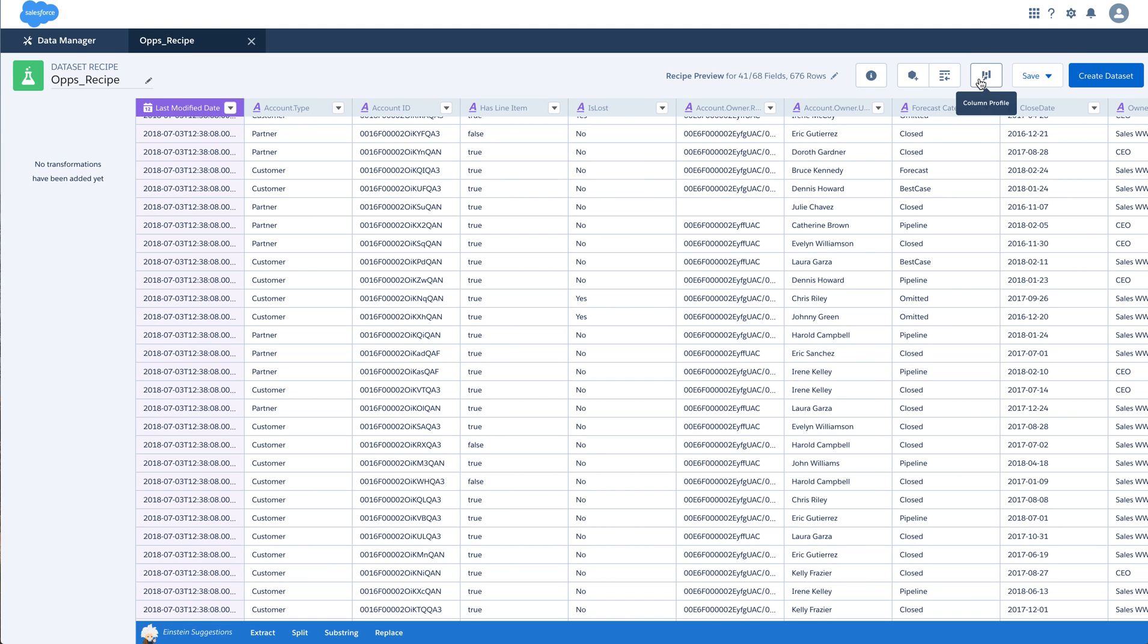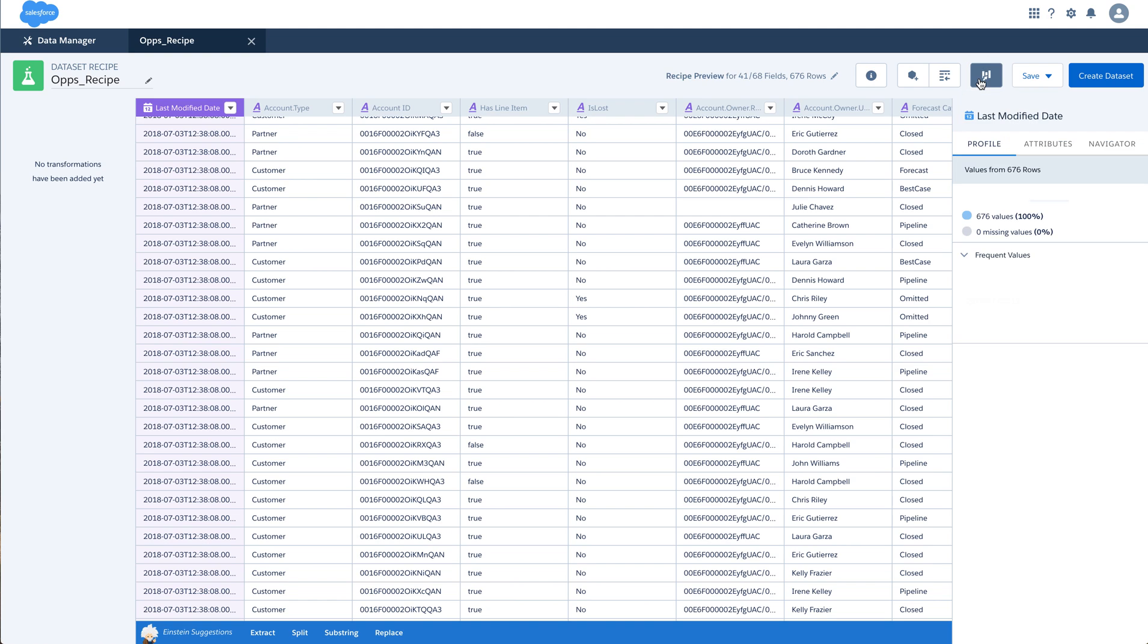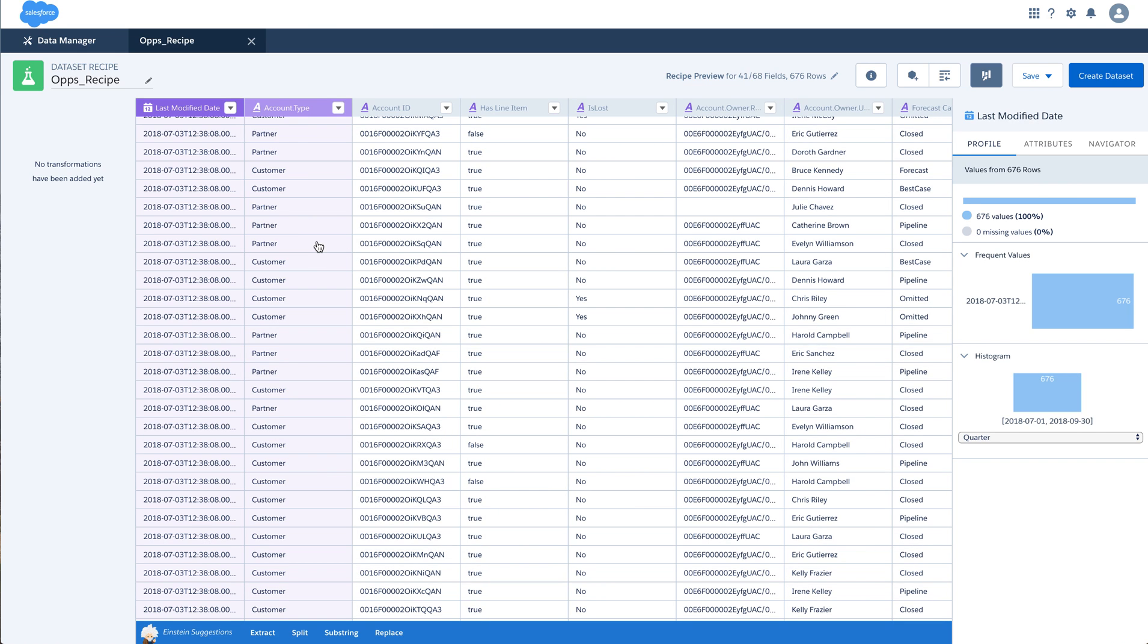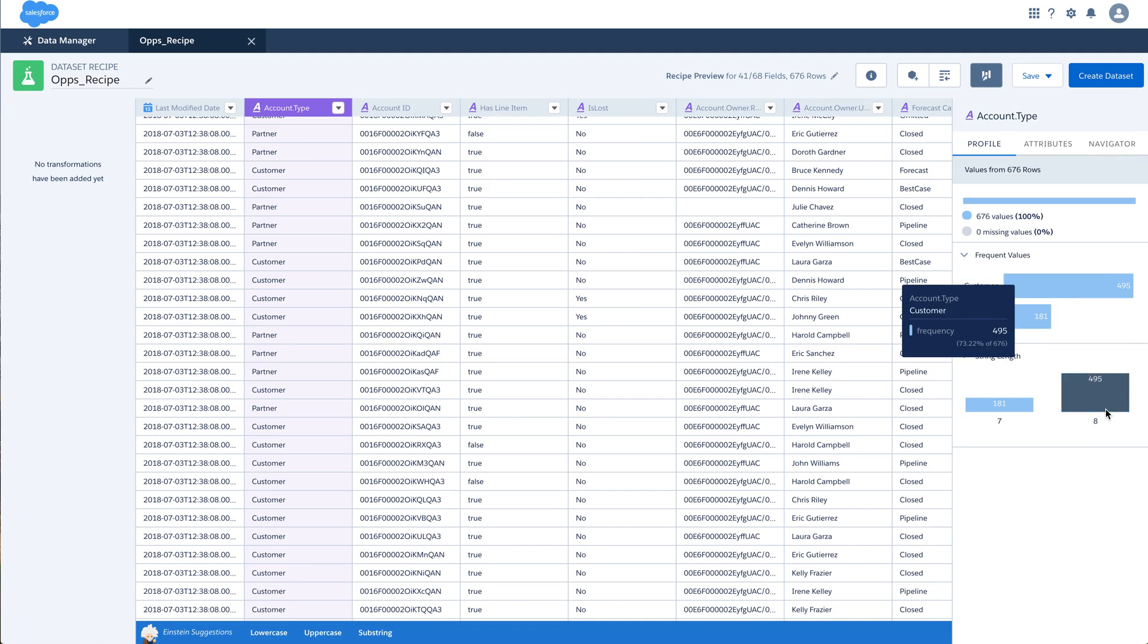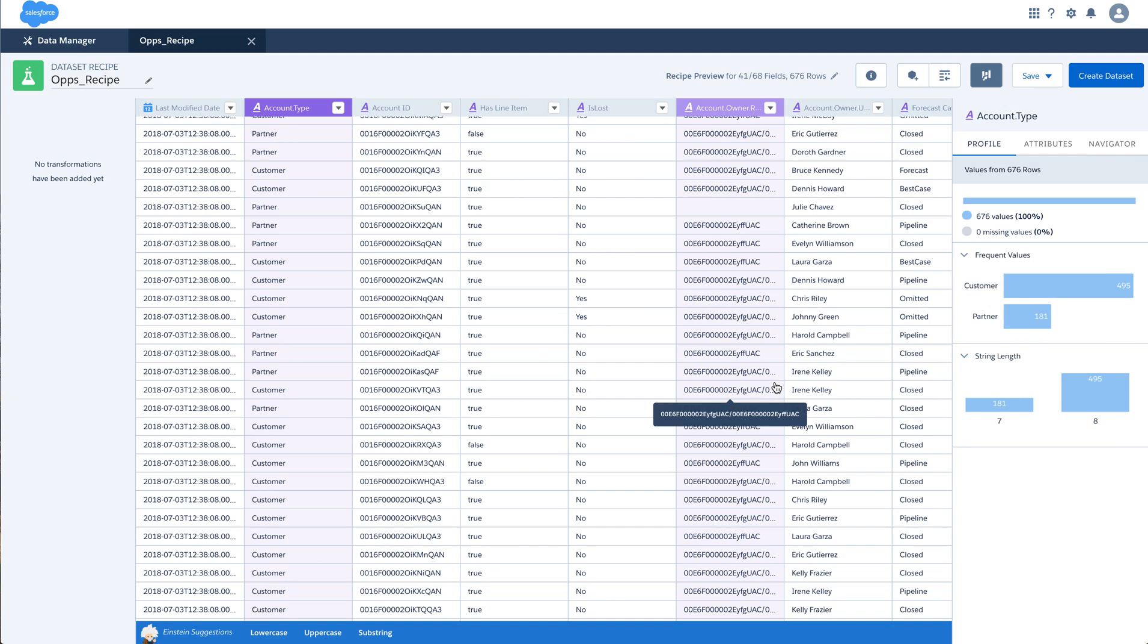I also have an option called Column Profile. Selecting the Column Profile gives me some statistical view of the column that I have selected. Again, this is contextual and changes by date, dimension or a measure. If I select a dimension, it gives me a few options based on string length. How many values or how many rows do I have?